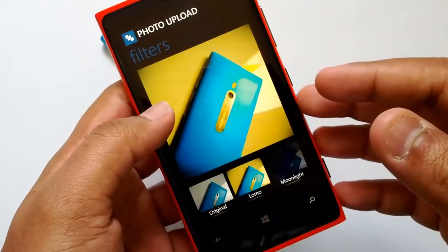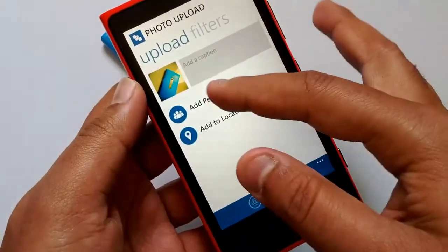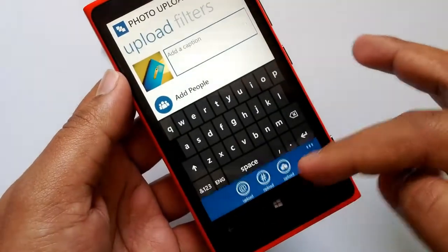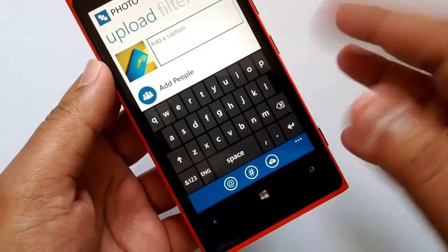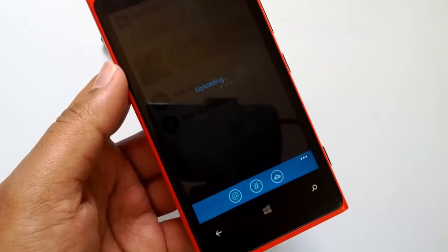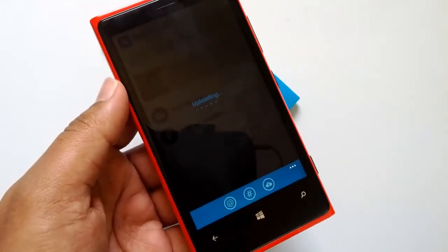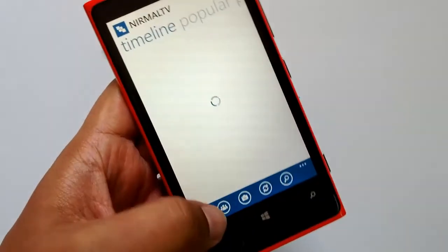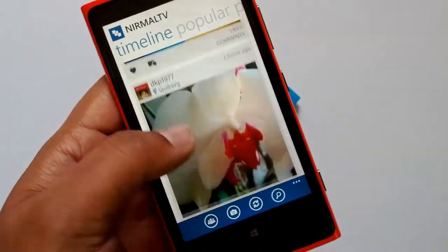Once you've selected a filter, switch to the upload tab. You can add a caption, tag people, add your location, and add hashtags. Once done, hit the upload button. It's pretty quick — we're not sure whether it uses the direct API or an intermediate server, but the photo posts successfully and you can see it on your timeline with no delay.